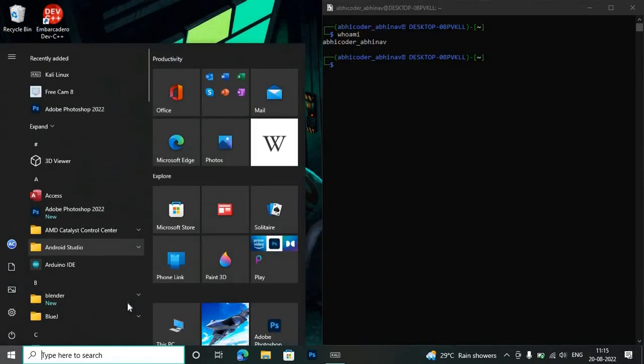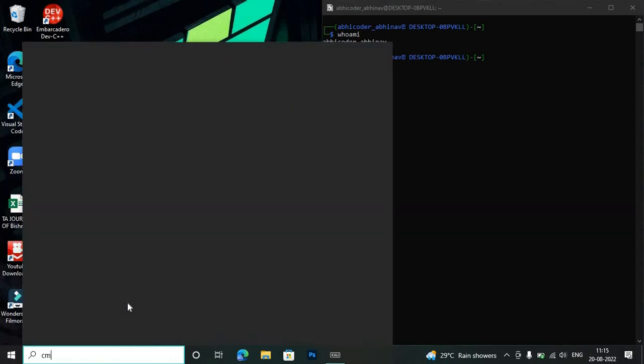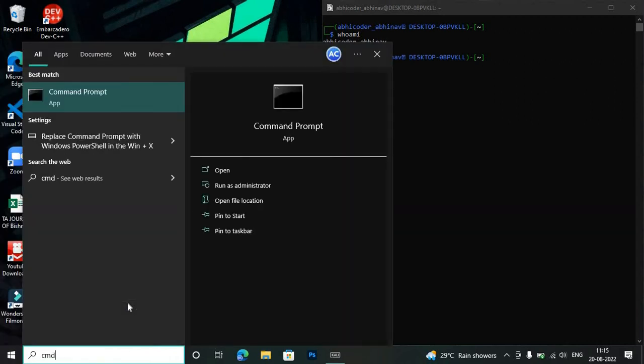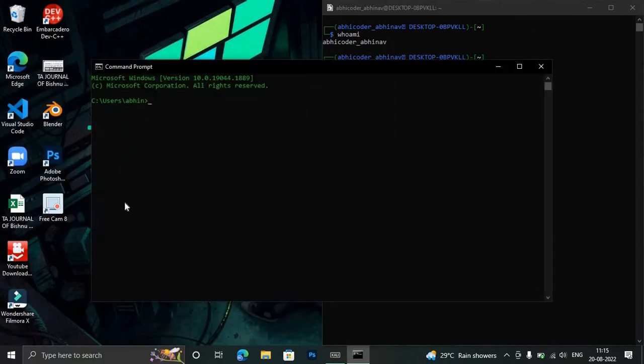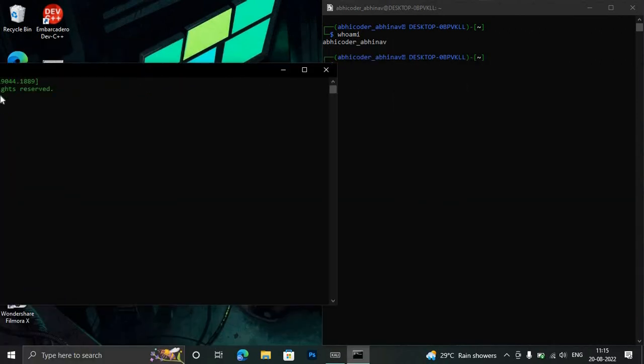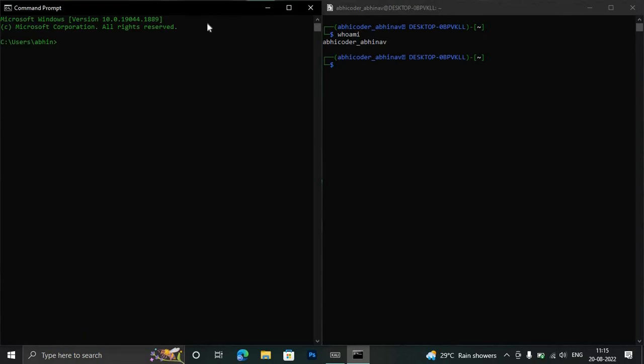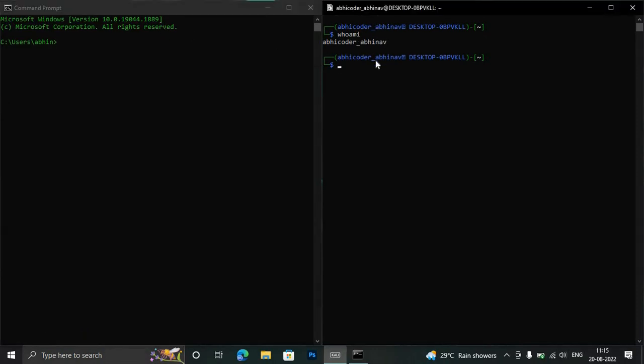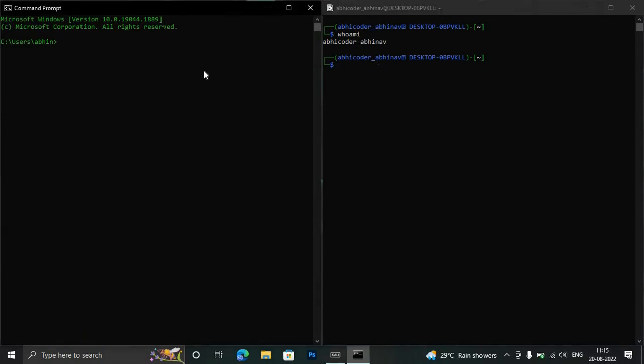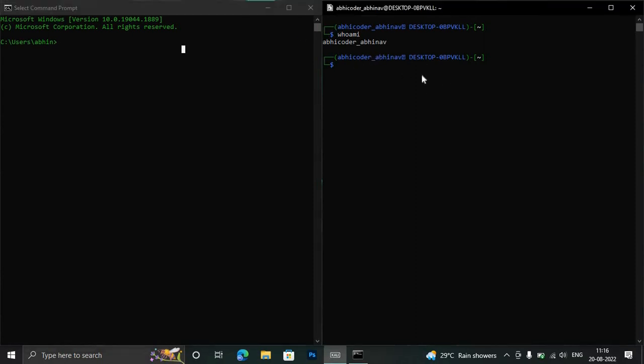You can see here if I open Command Prompt, it also looks the same, right? This is given by Windows and this is Kali. Some commands are the same, but many are not. Windows PowerShell has many commands that are the same. Kali Linux is very useful. I will also create a large tutorial on it. If I type 'ls' here,